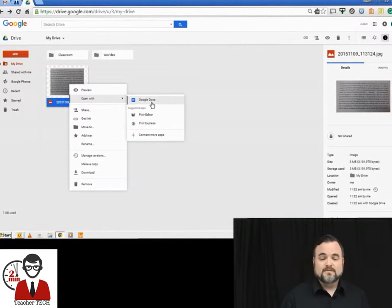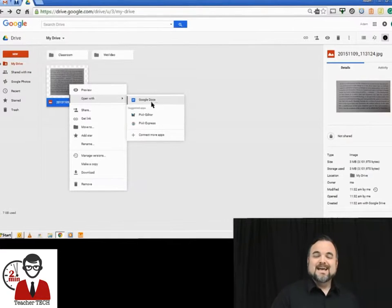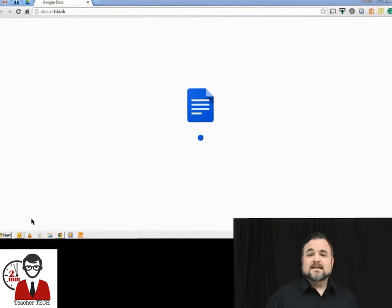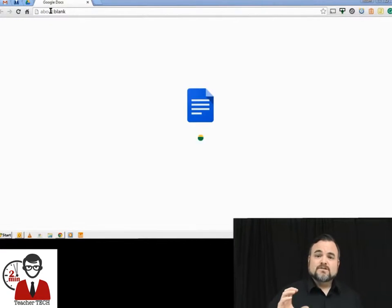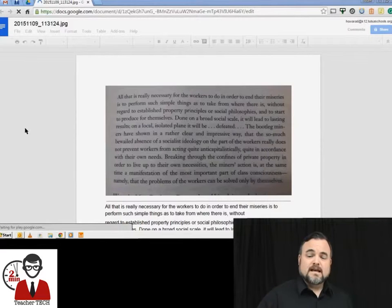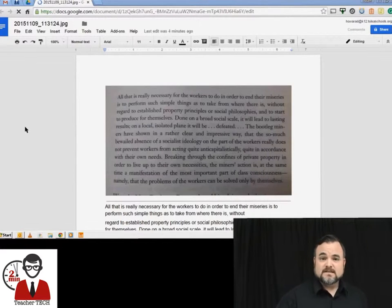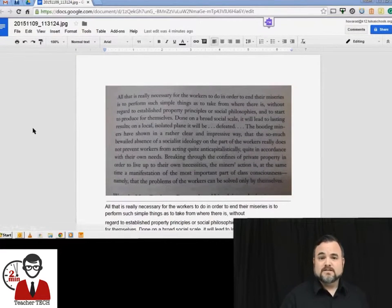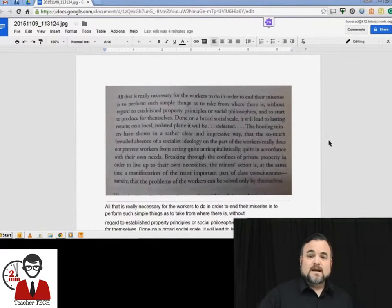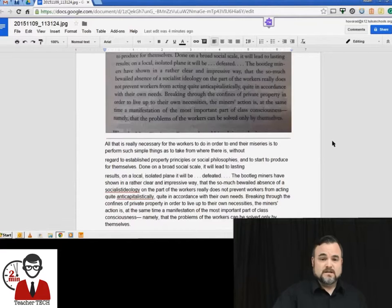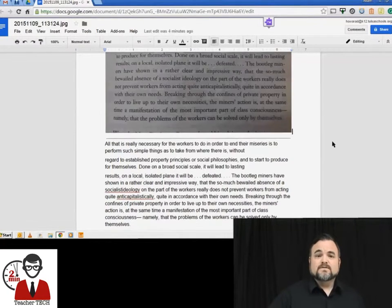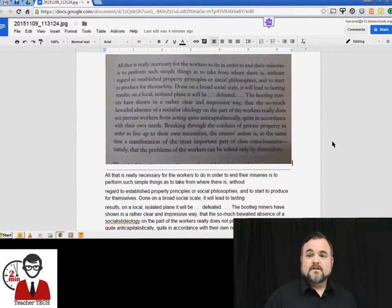click 'Google Documents'. Once you've done that, it will convert that image into text. You're going to get a picture of the text on top, and then right below is the transcription. Now you can copy, paste, and work with this just like you would as if you had typed it in yourself.